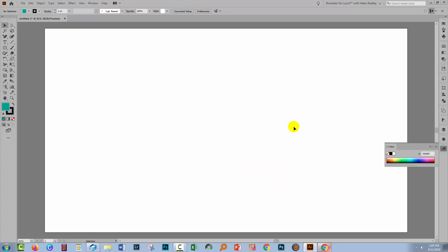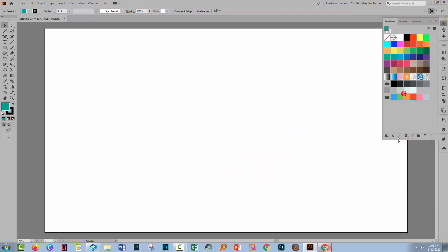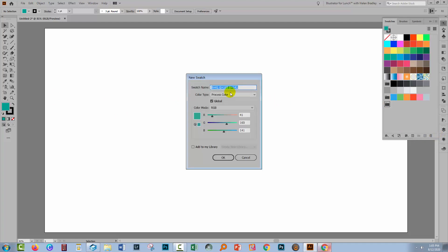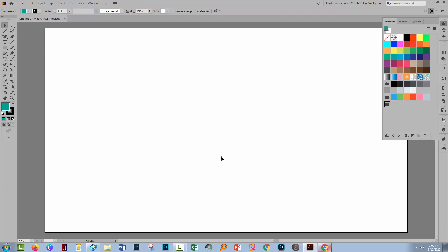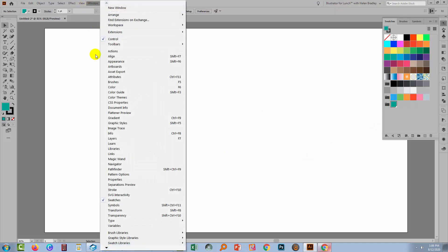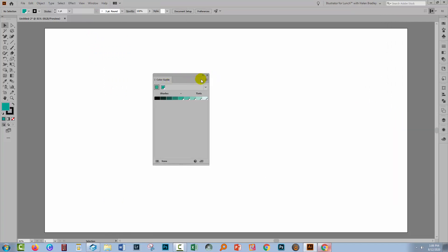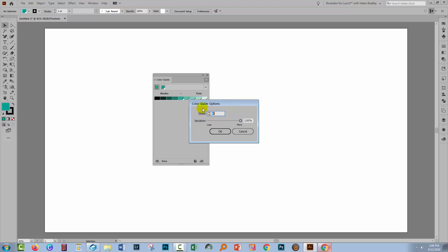Let's go to the swatches panel because we want to add this as a new color group. I'm going to click here on new color group and I'm going to add this color to it. Click the plus symbol and we want this to be global so make sure you check the global checkmark. That's really important. Now with this color selected, go to Window and then Color Guide. You want to set this up showing tints and shades. Go to your flyout menu and show tints and shades.